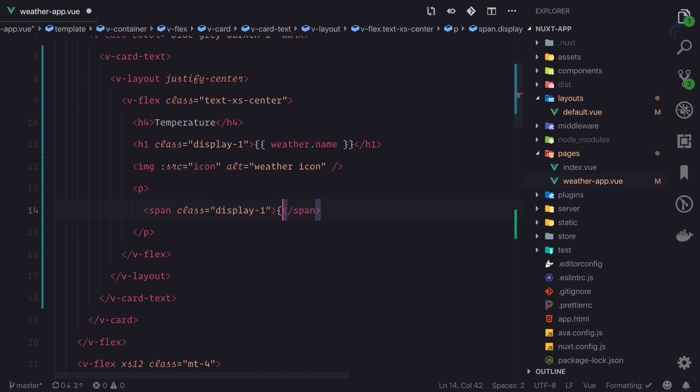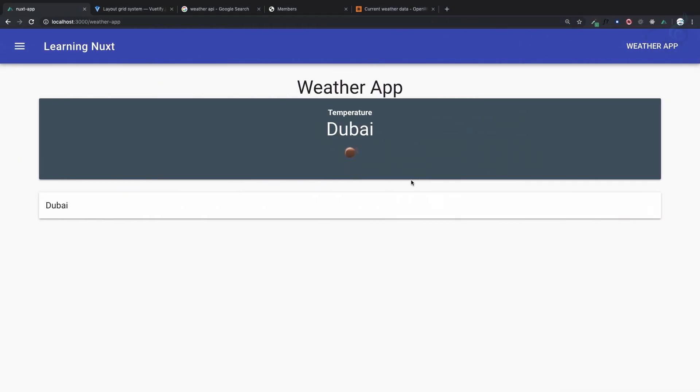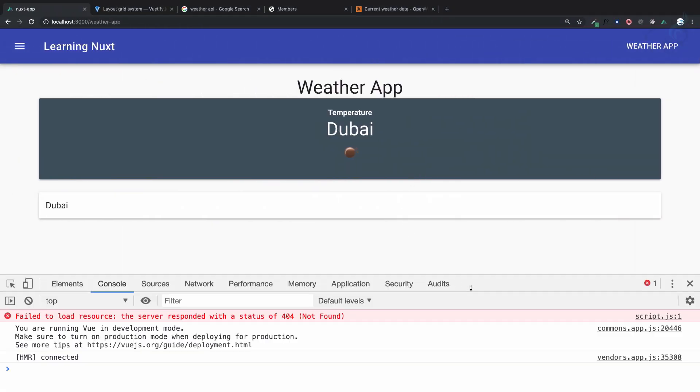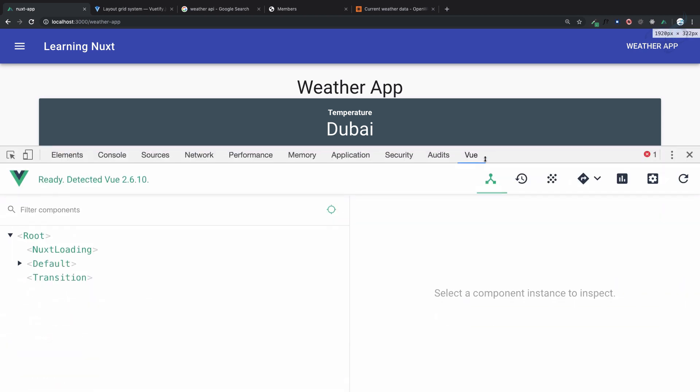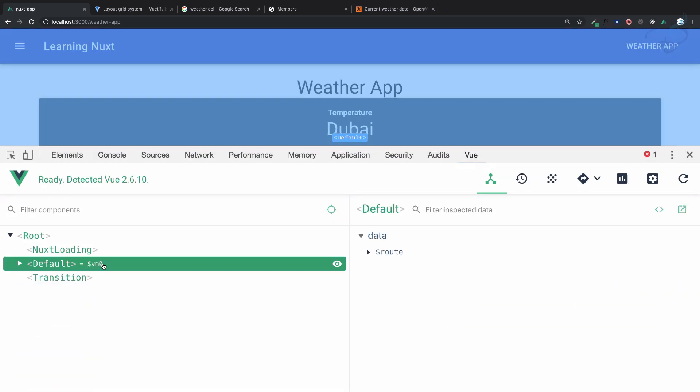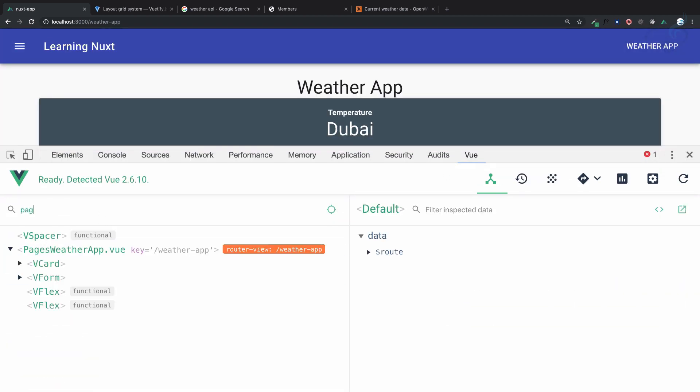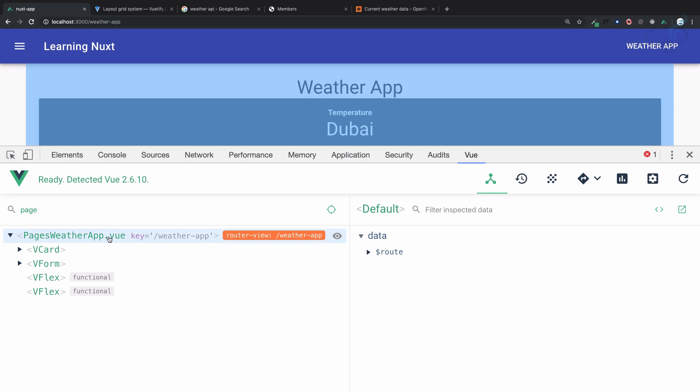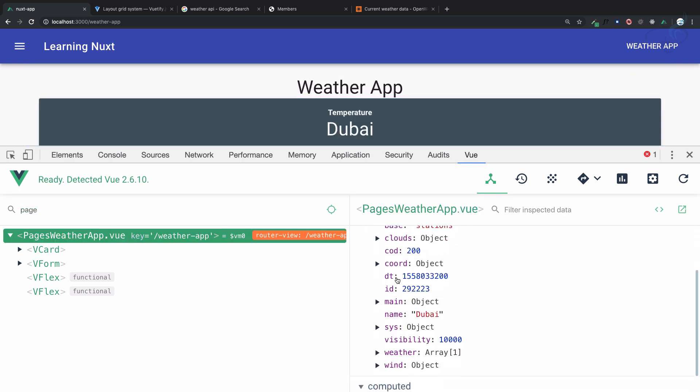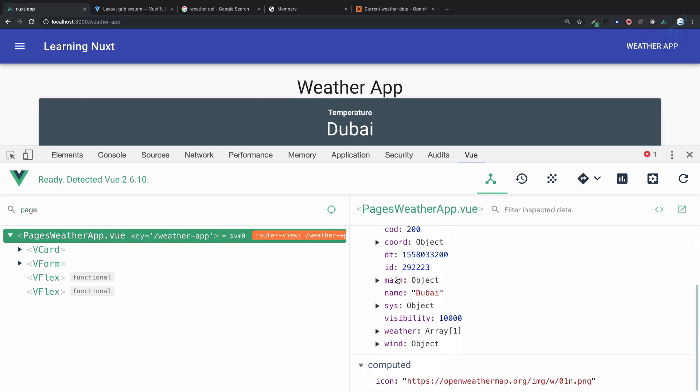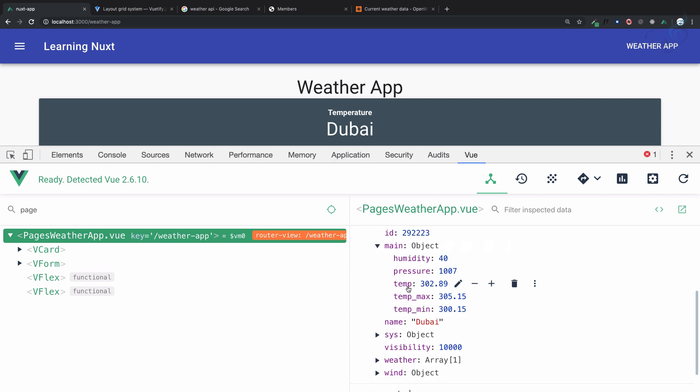Then I need to use these brackets and give the temperature which we can get from here. So let's see, do we have the page? Yeah, page weather app, weather.main and temp, weather.main.temp.